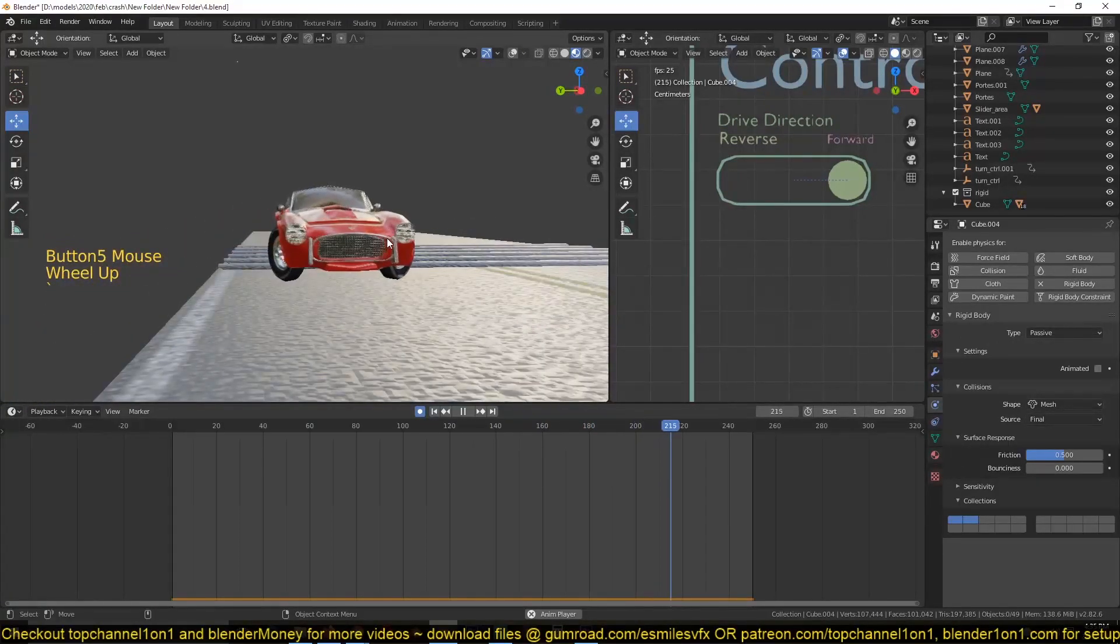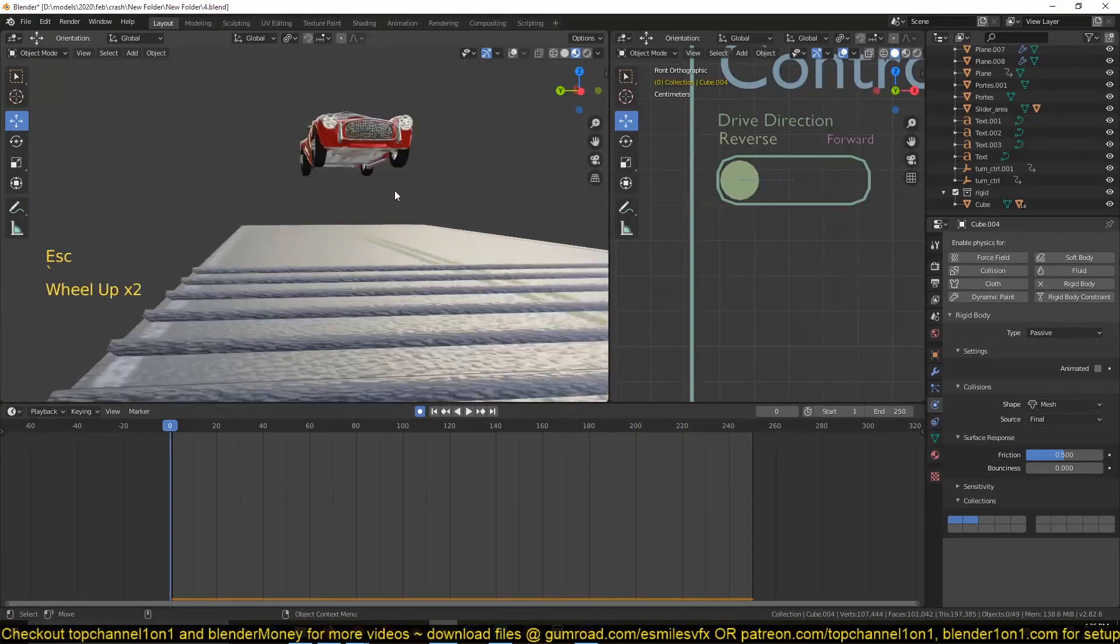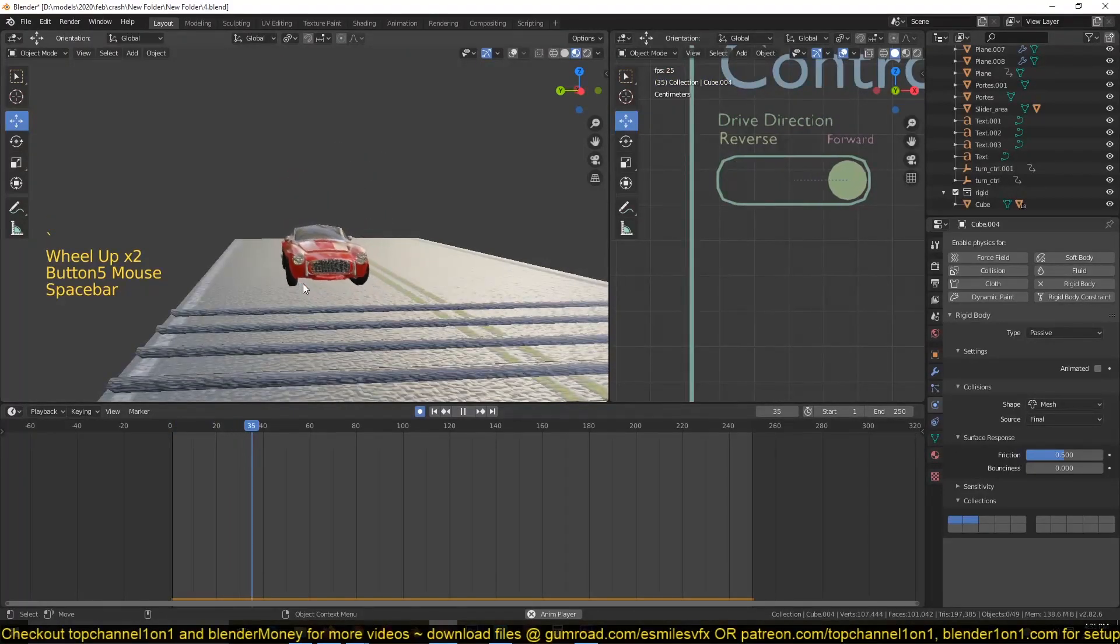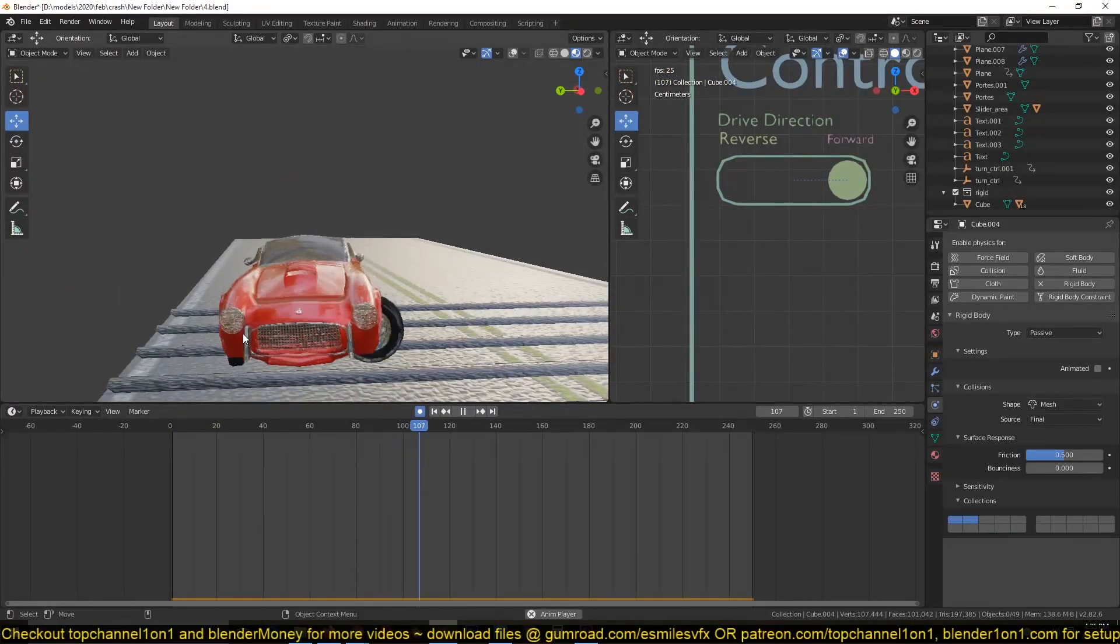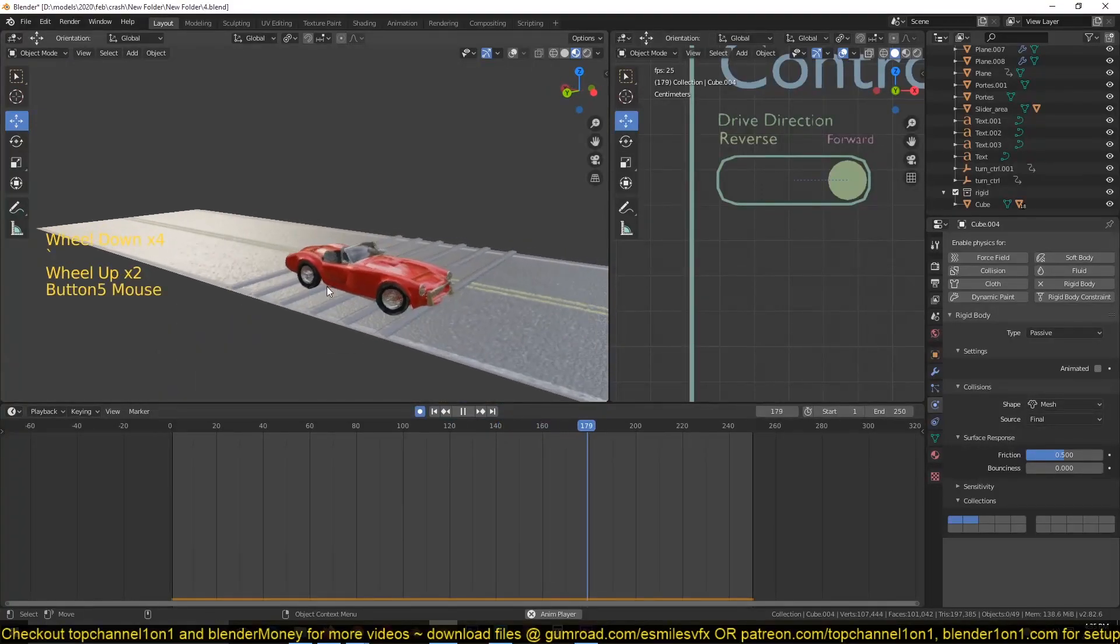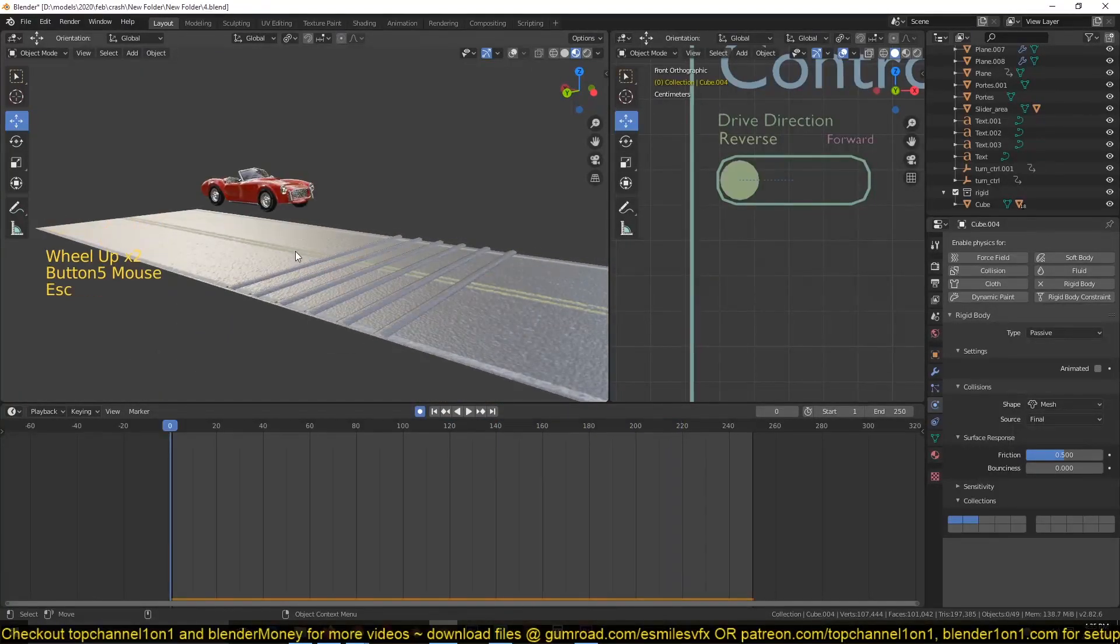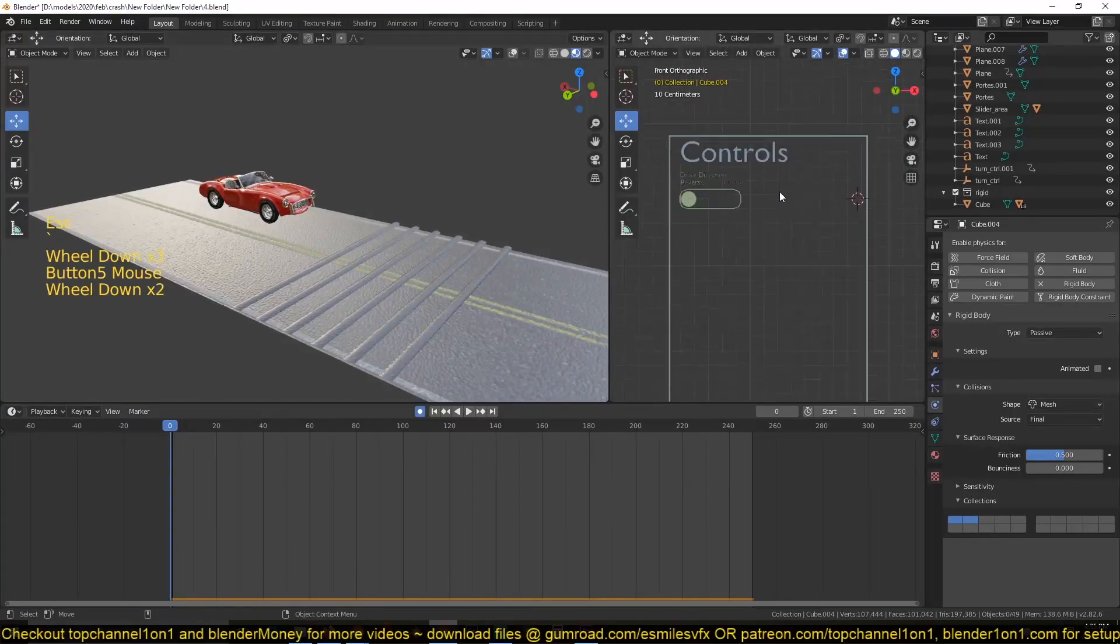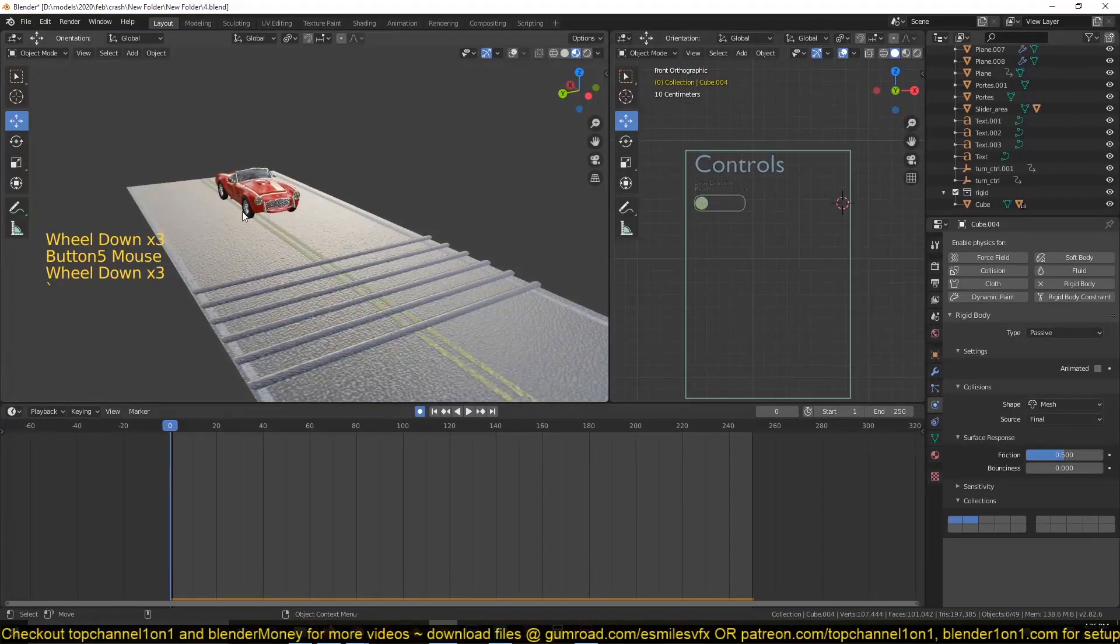It's struggling a bit because I haven't set up the controls for the tires. And sometimes you'll see that the tires will start facing each other, which will kind of make it impossible for the car to move forward. So I'll be fixing that by adding more drivers here to control the direction of the tires.